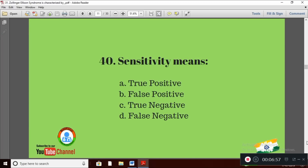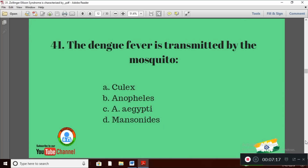Question 10: Sensitivity means — Option A: true positive; Option B: false positive; Option C: true negative; Option D: false negative. The right answer is Option A — true positive.